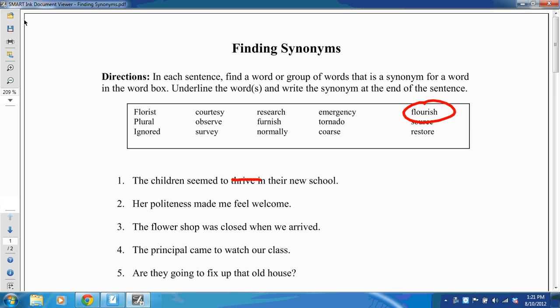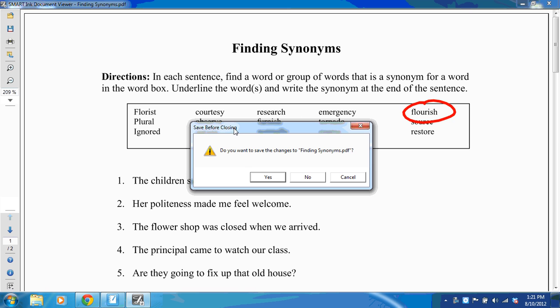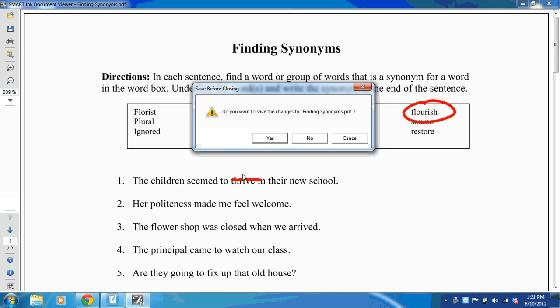I also have the option of saving and printing this file. And then when I go to close, I'm prompted if I want to save the changes or not, and this means it will save my ink.